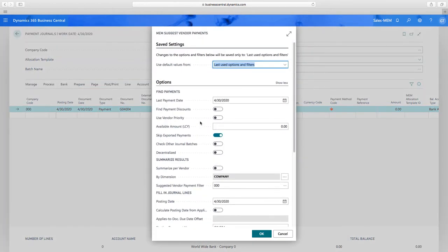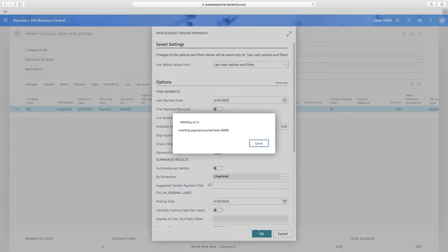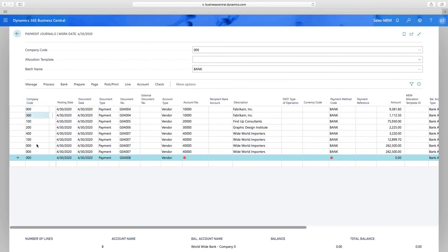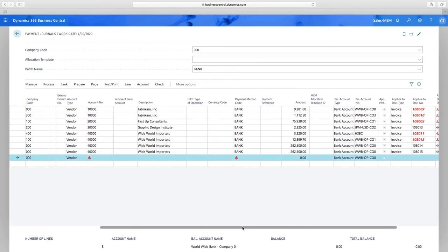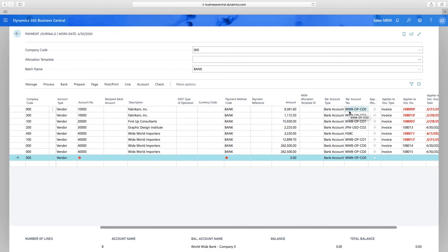The process is exactly the same with one additional step — a 'Decentralized' button that is MEM-specific functionality. When I select that and remove my filters, I get a batch where all vouchers due for all companies are paid out of those specific company-owned bank accounts. Notice I've now got all these different bank accounts based on the ownership assigned to each company. From here, standard Business Central functionality takes over.